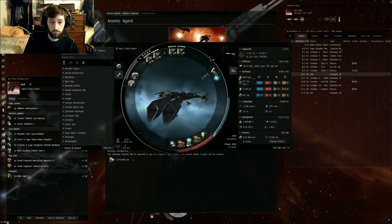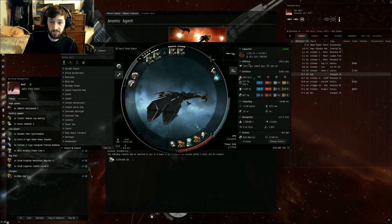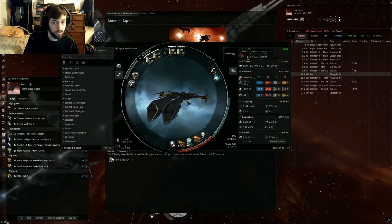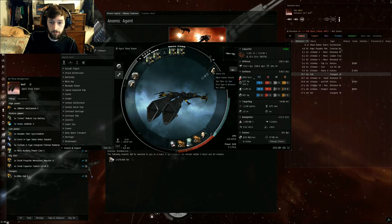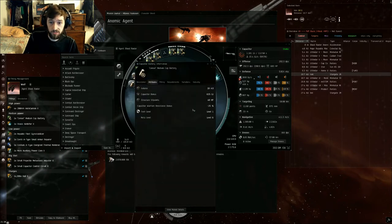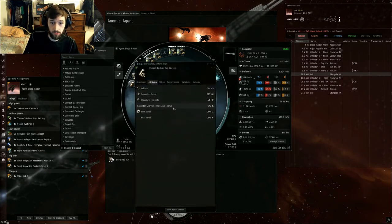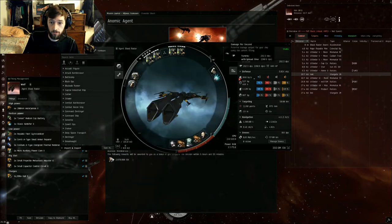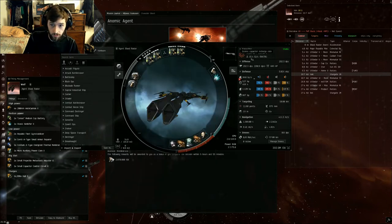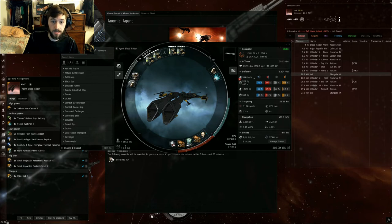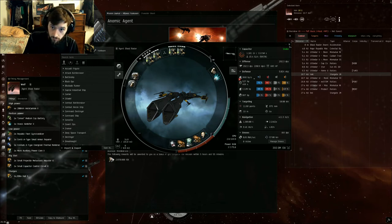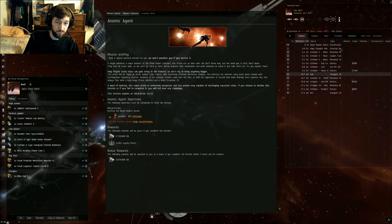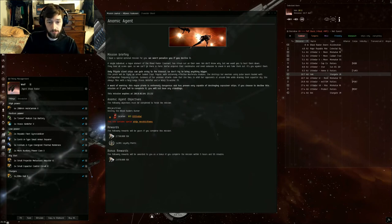We're super cap stable. It does about 20 GJ of cap pressure. We've got a Sensor Cap Battery which gives us E-War resistance minus 25%, and then plus 15 GJ per second. That keeps us stable even though we get neuted to high heaven. As you can see, the fit's listed here. I'll also have it in the description.